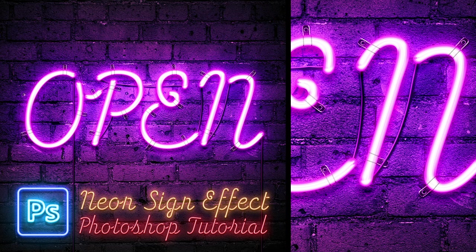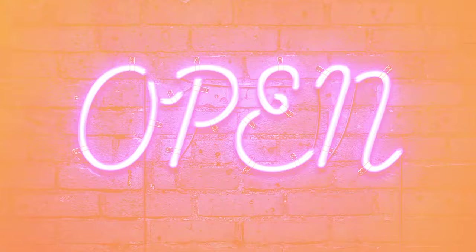Hello everyone, this is Chris from Spoon Graphics back with another tutorial for Adobe Photoshop. Today I'm going to show you how to create a bright illuminated neon sign effect.